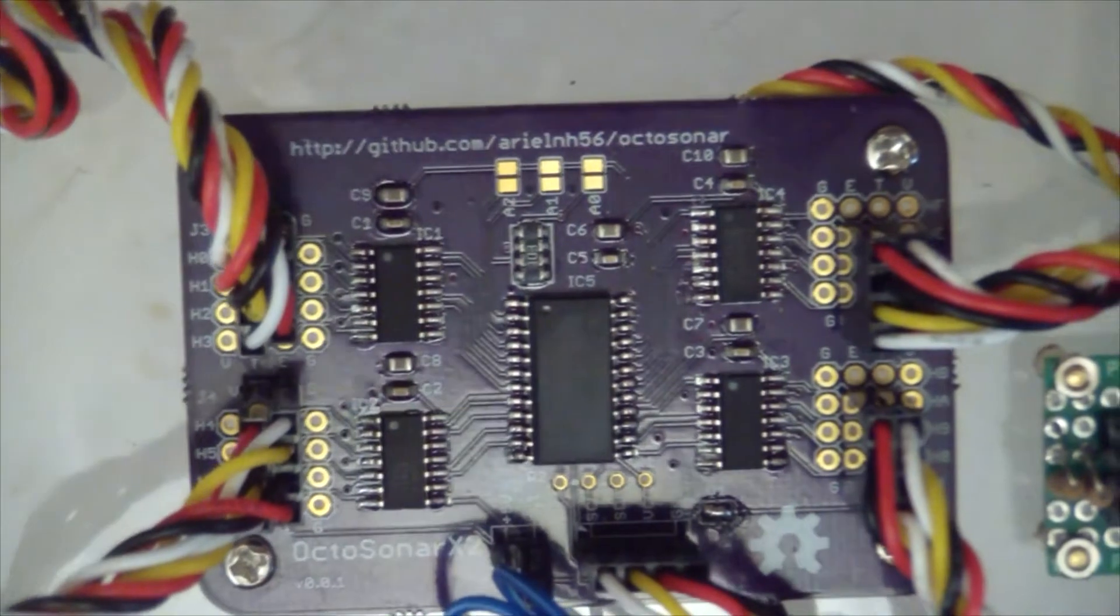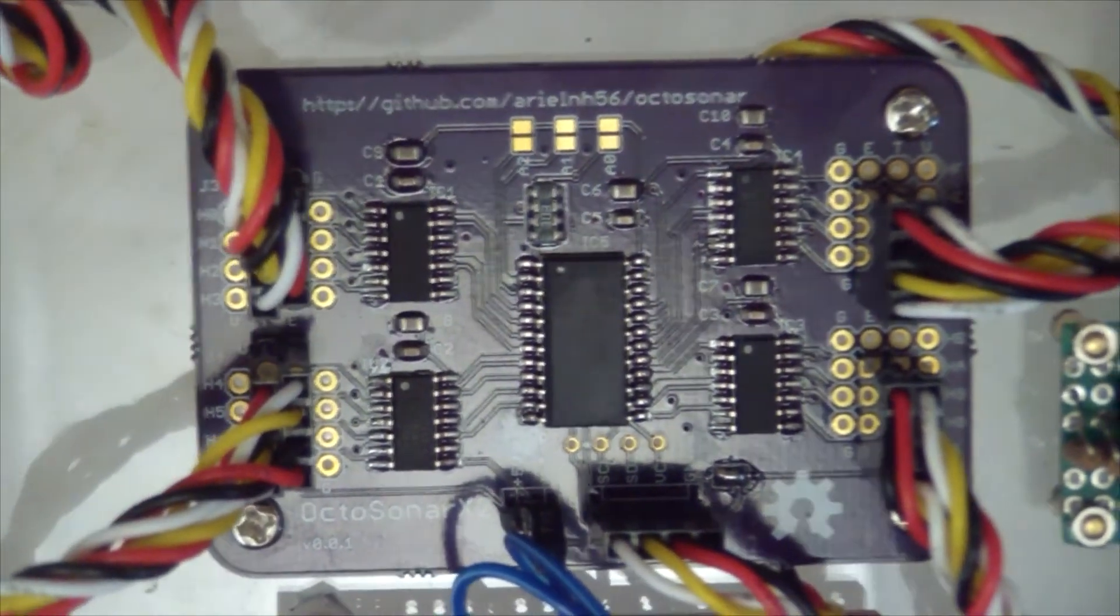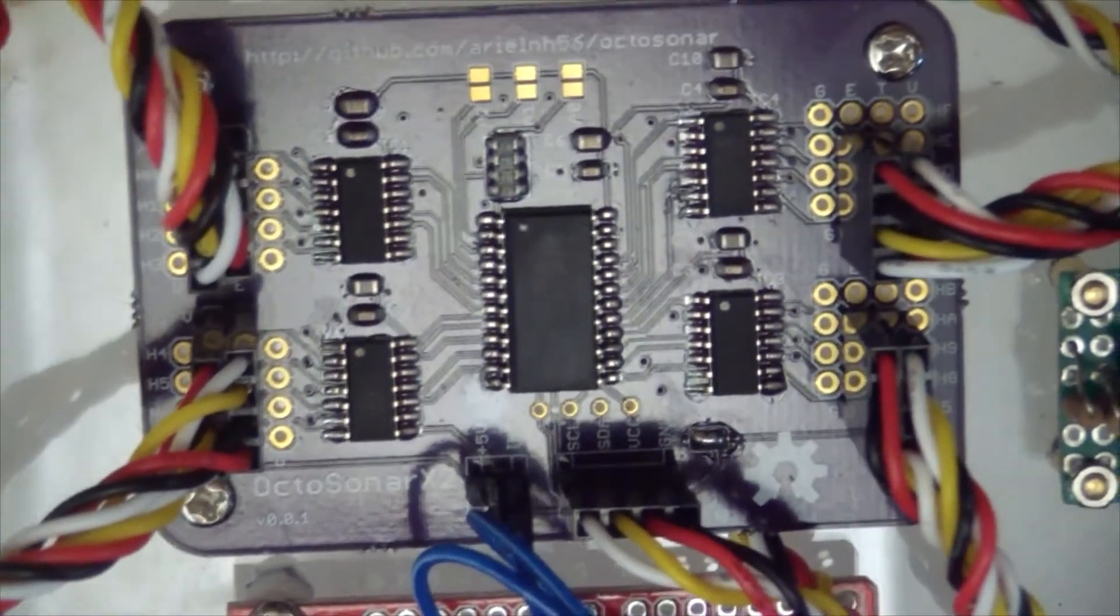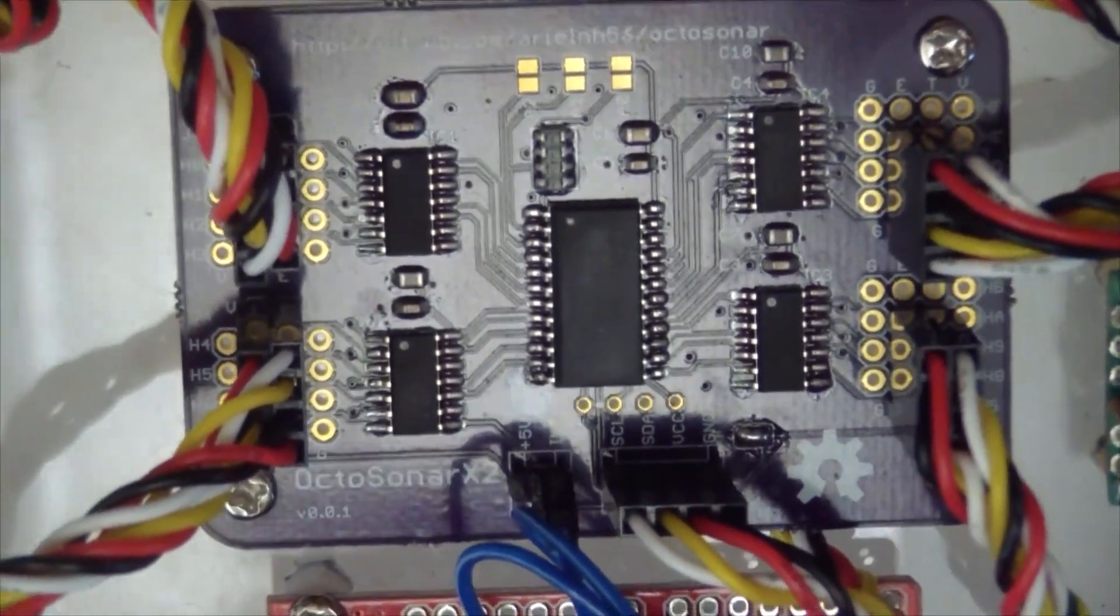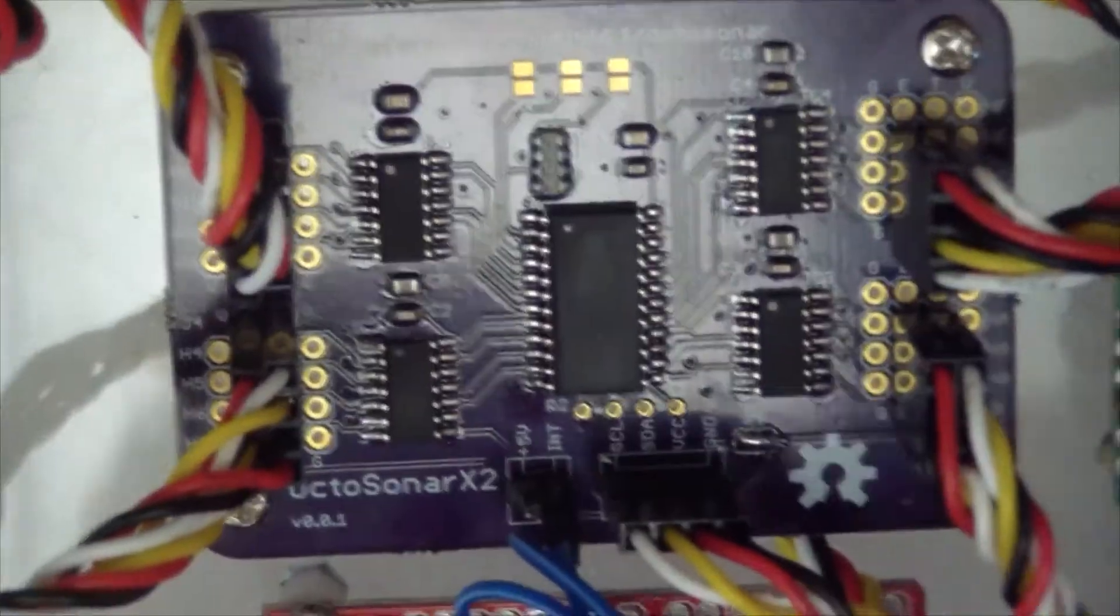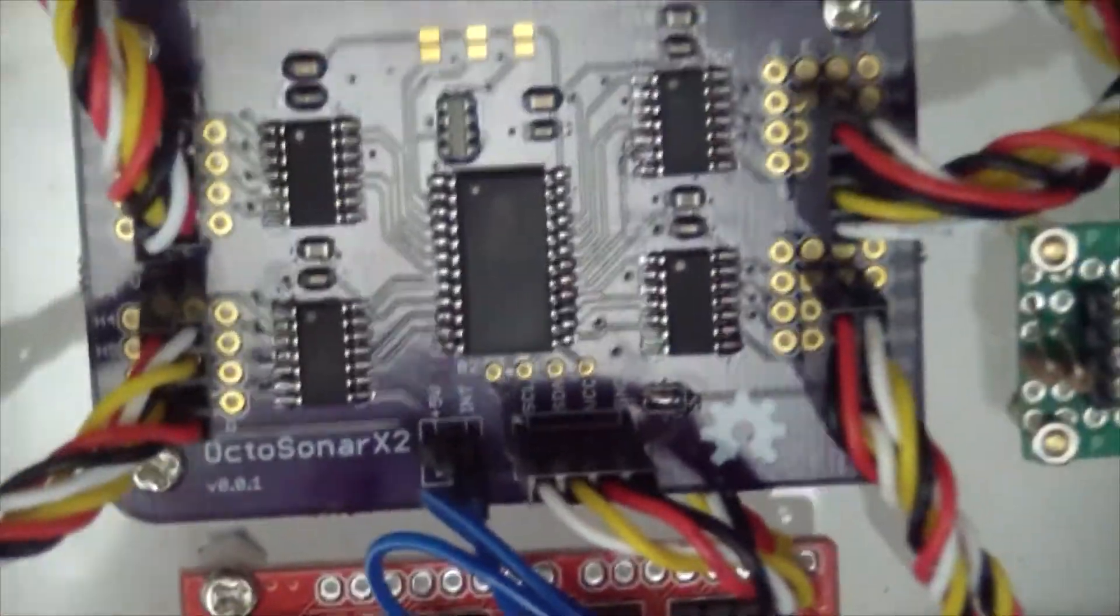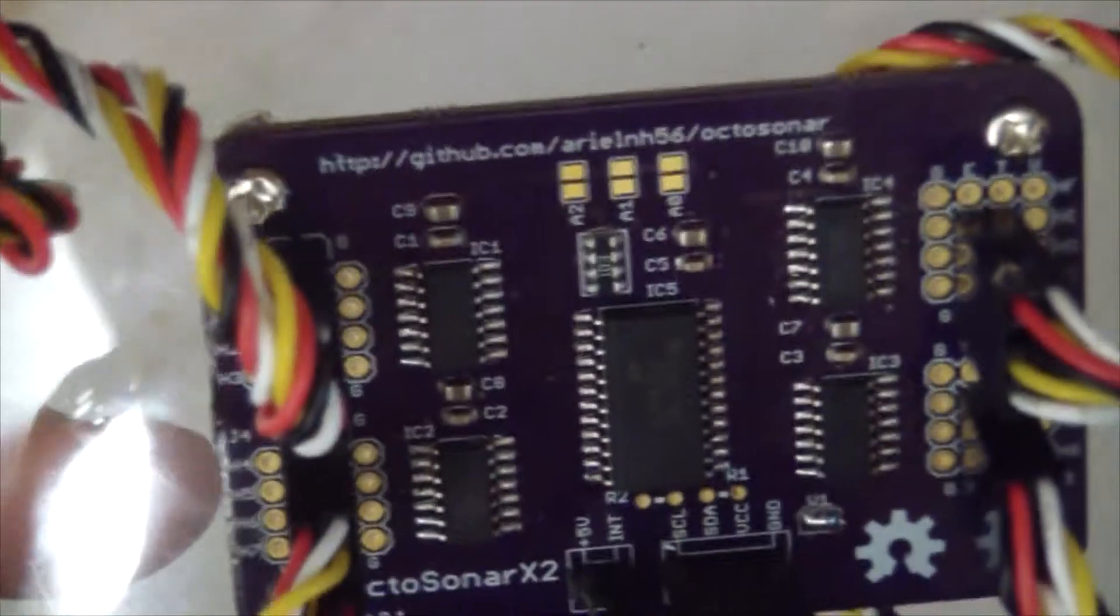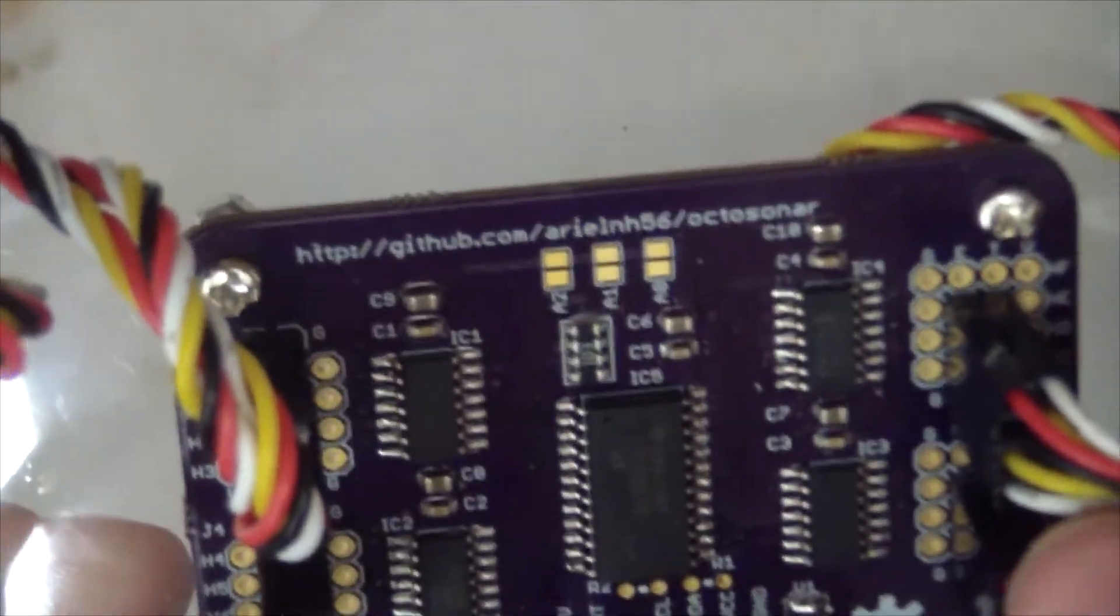There we go. So this is the board, and it's using the PCF 8575 chip, which is a 16-port version of the one on the regular Octosonar. And then we've got four of the tri-state buffer chips.